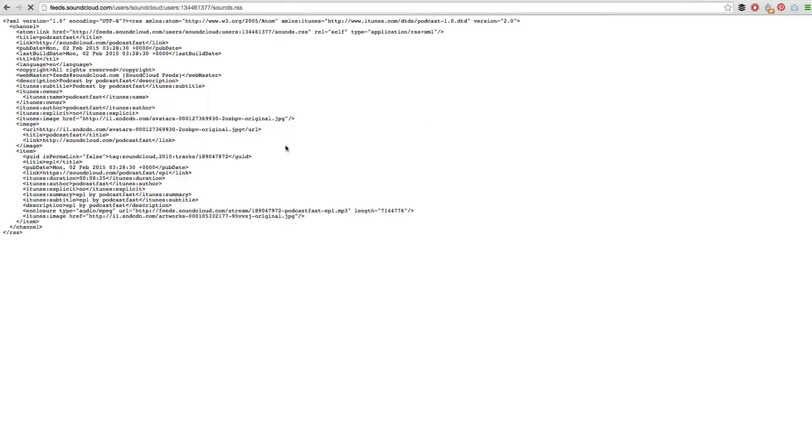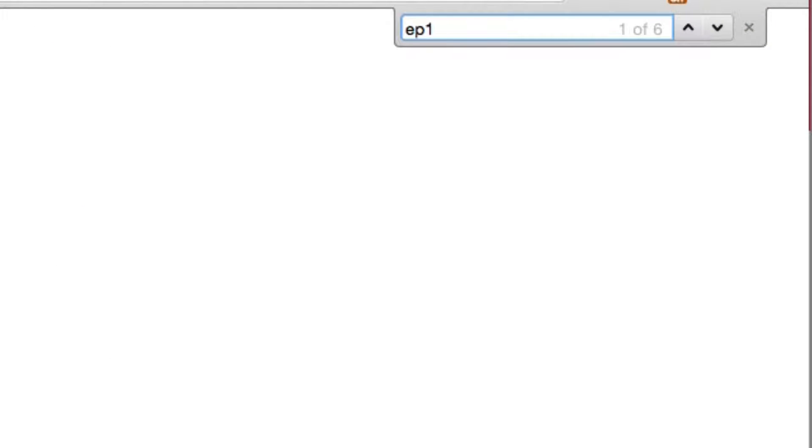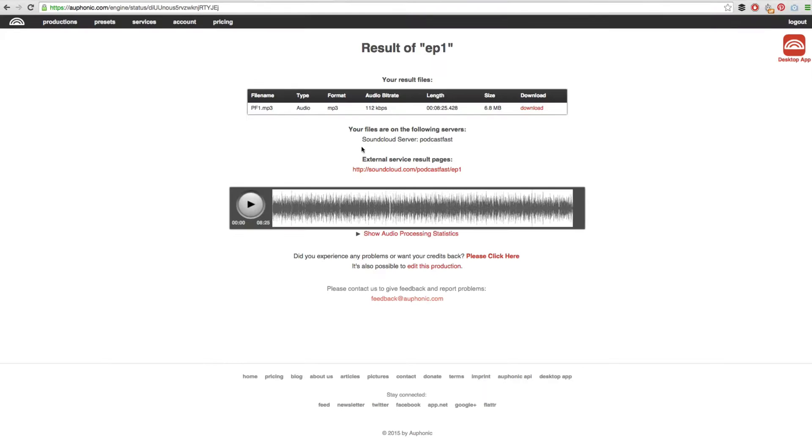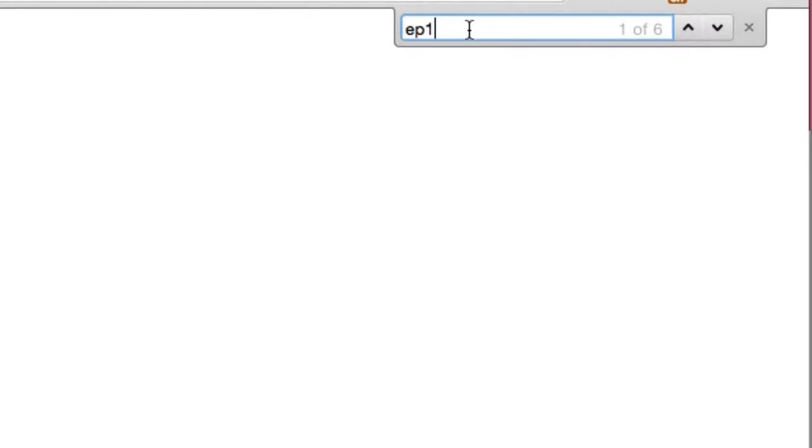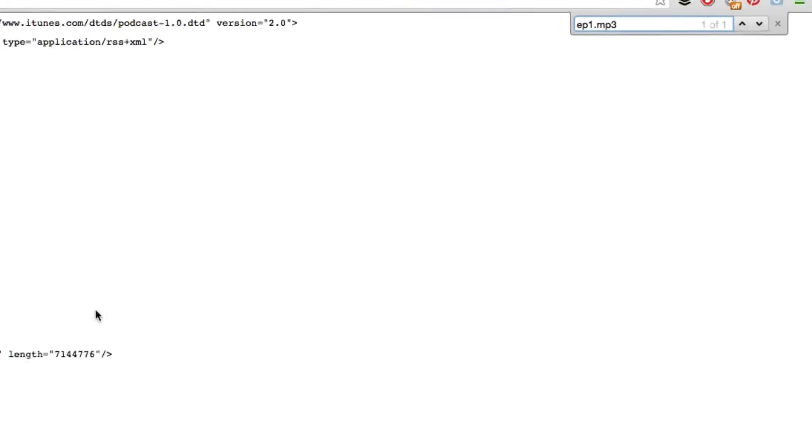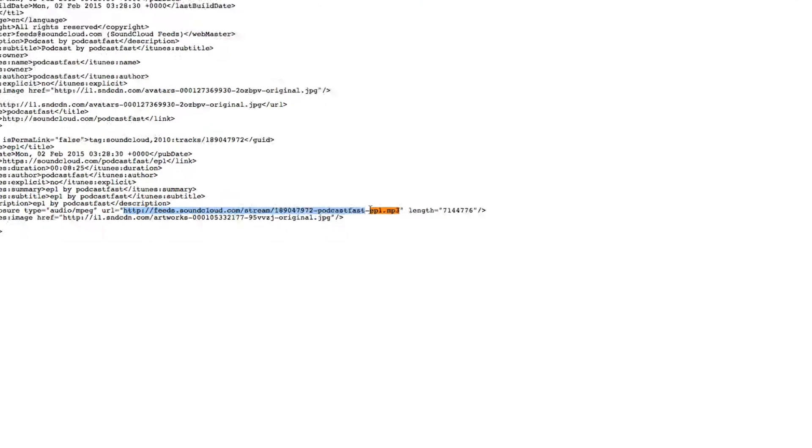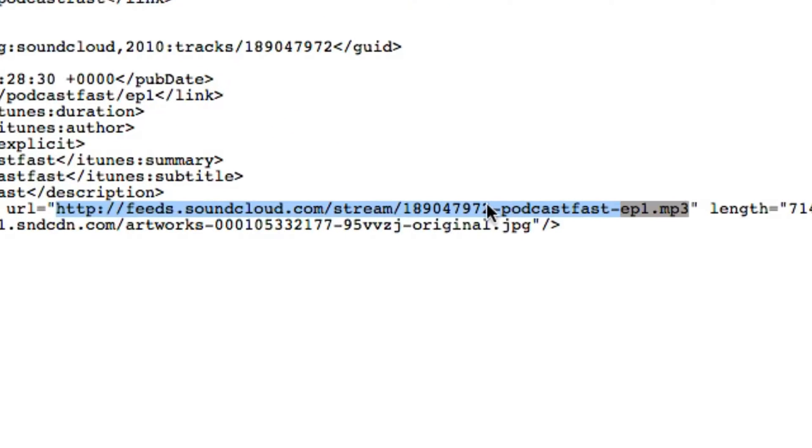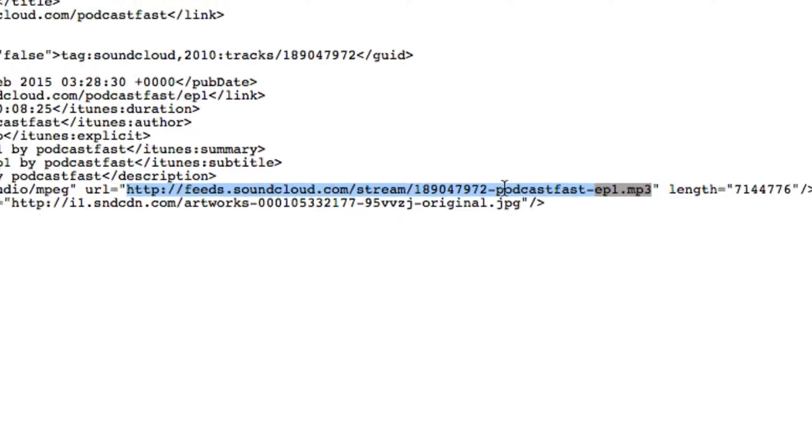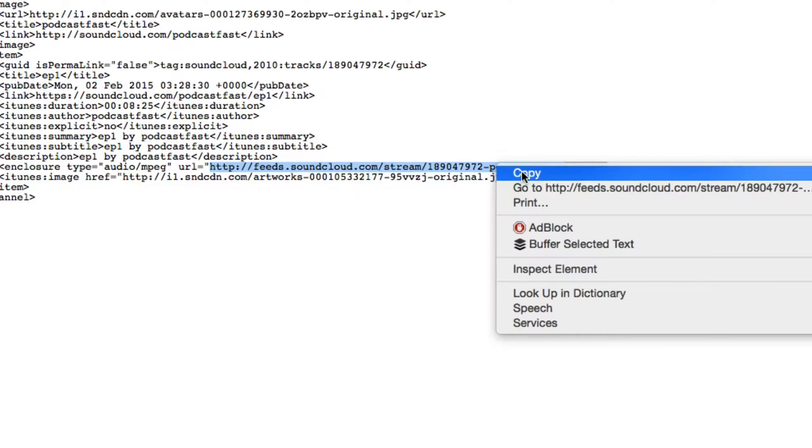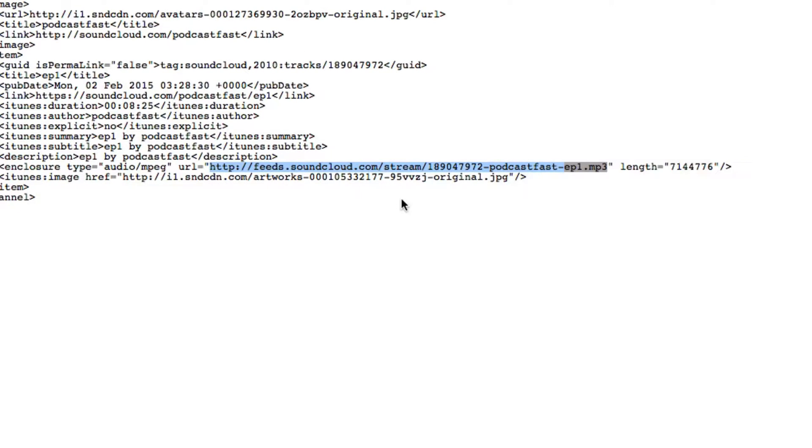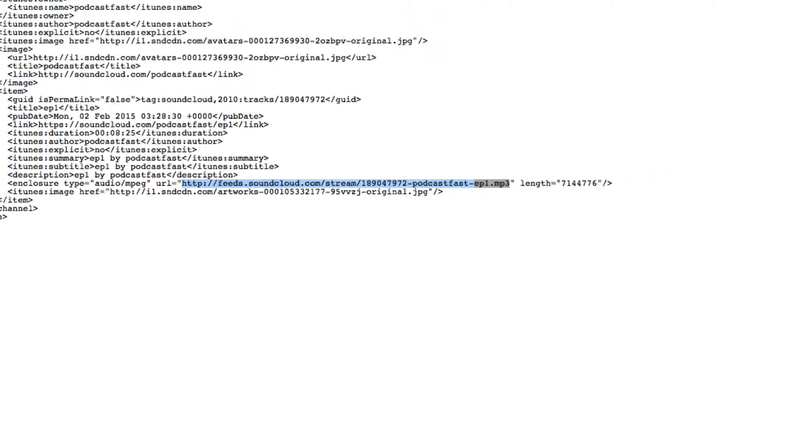Now in order to find your file, hit command F or control F and you want to type in your episode number, the same thing that you put into Auphonic. So in this case it was EP1, so we type in EP1 and then add to the end .mp3. We can see here that there was one result and we can see the link right here, and that is our direct file link. This is why we name our episodes EP1, EP2, EP3 - it makes it so easy to find the right episode in this stream. So let's go ahead and copy that direct file link.